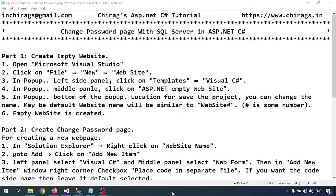Hello everyone, welcome to this ASP.NET C# tutorial. In this tutorial we will learn how to create a change password page with SQL Server in ASP.NET C#. I'm going to open Visual Studio.